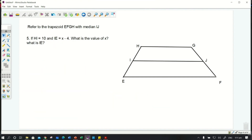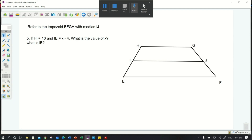Finally, here's a question for you. Referring to trapezoid EFGH with median IJ: if HI = 10 and IE = x − 4, what is the value of x and the measure of IE? Solve this and comment your answer in the comment section below. That ends our lesson today — I hope you learned something new. See you and goodbye!